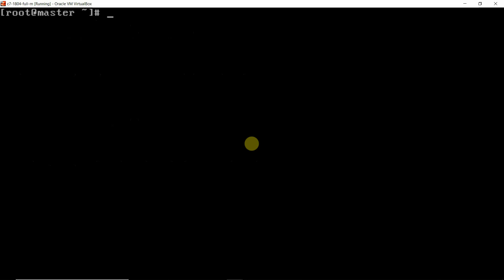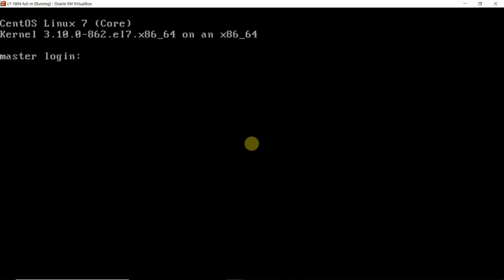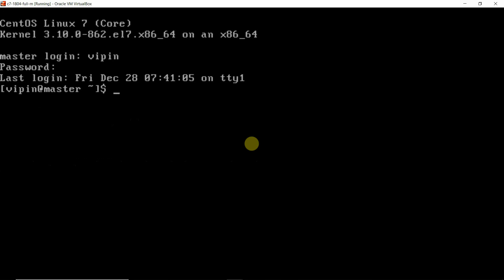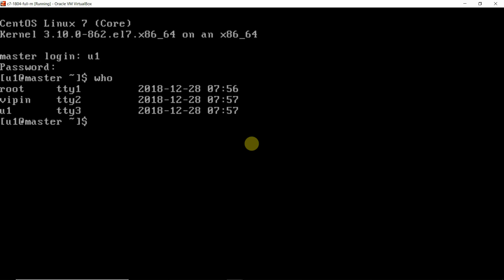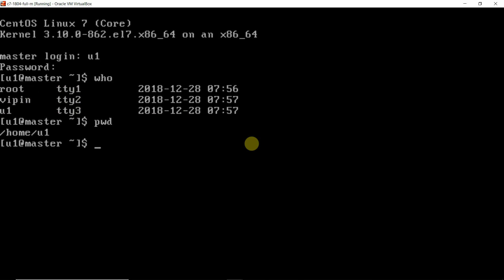I will clear the screen with the clear command, or you can press Ctrl+L. Now I have logged in as root user. I will go to the second terminal and log in as vpn user. On the third terminal, I will log in as u1 user. With the who command, we can verify - root is on tty1, vpn is on tty2. Now we are going to run the command pwd. What is it showing? Slash home slash u1.